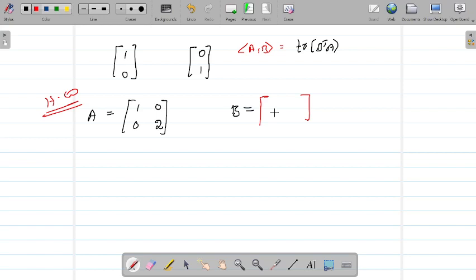The next thing: take a matrix whose columns are mutually orthogonal. For example, take the matrix with first column (1, 1) and second column (-1, 1). The first column is orthogonal to the second column.